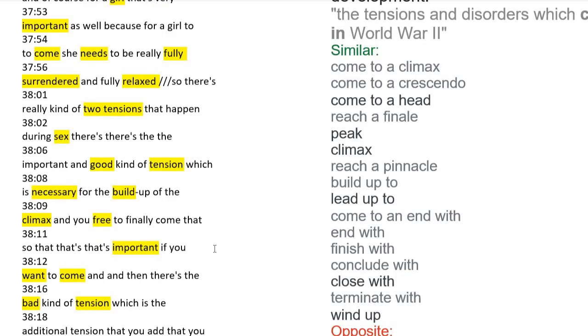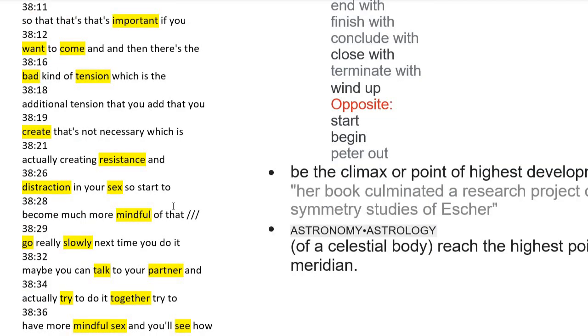There are two kinds of tensions during sex. A good kind of tension is necessary to build up the climax and you're free to finally come. But bad tension creates resistance and distraction in your sex. You should be mindful of bad tension.